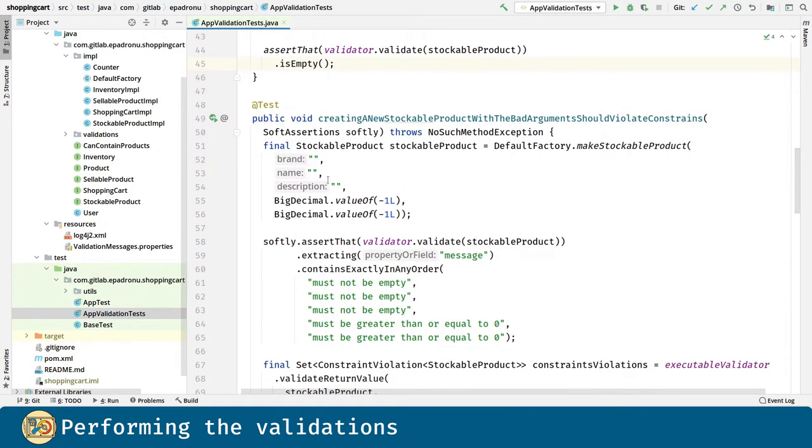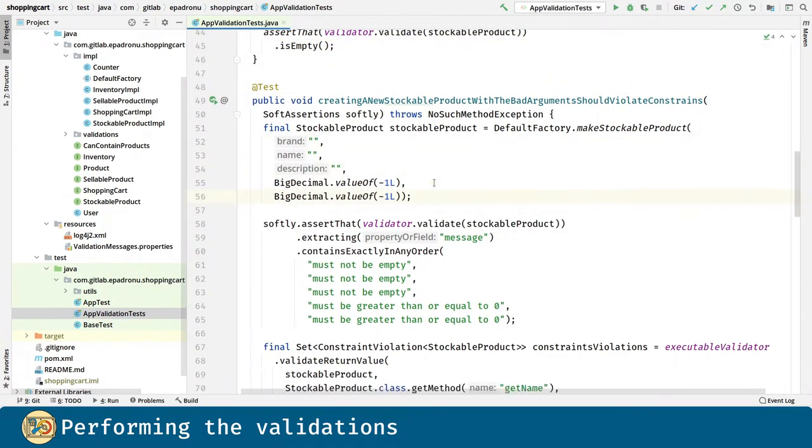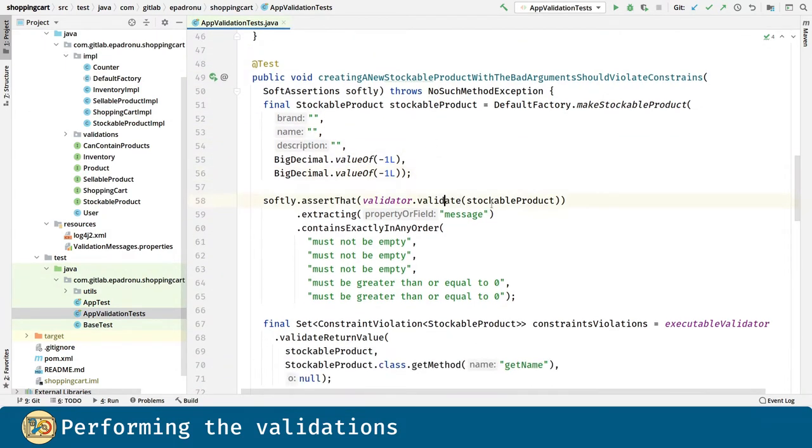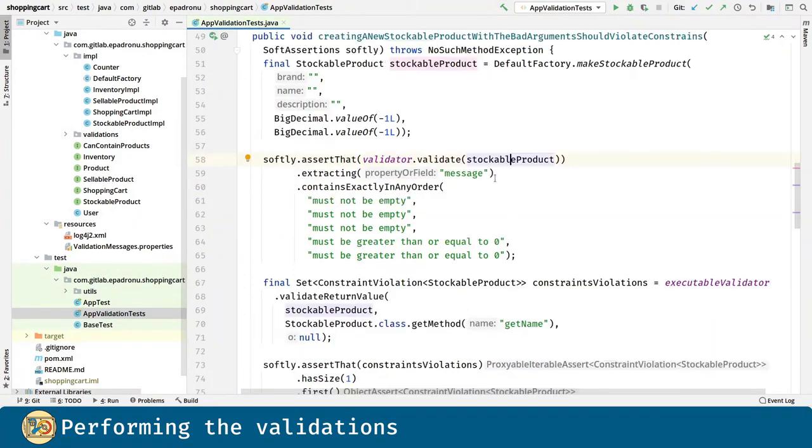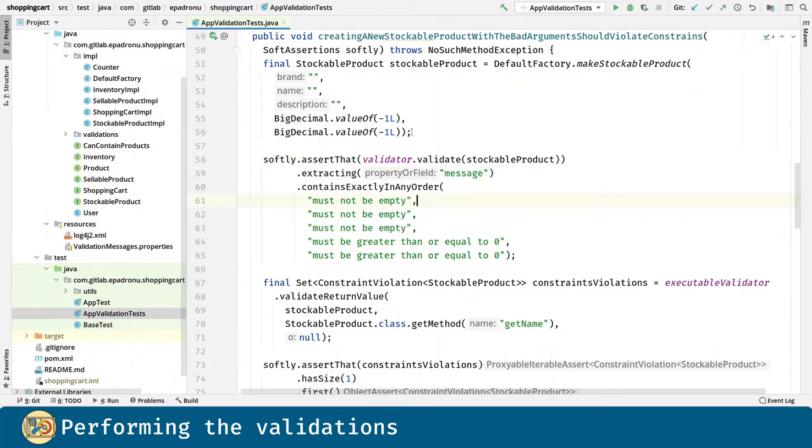Next, we create a bad stockable product and we validate it, extract the messages for the constraint violations and we verify that all of them correspond to the violations we introduced.